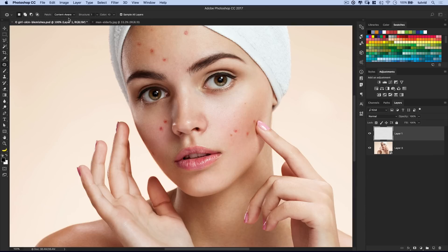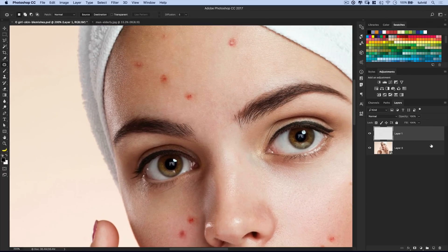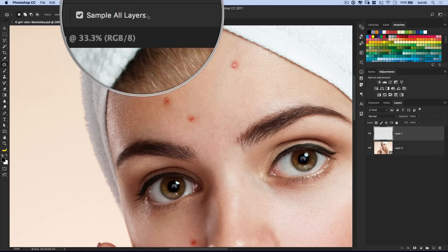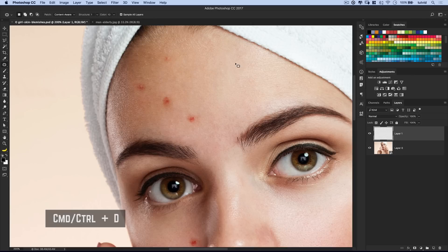Next we're going to choose the Patch Tool — another really great way. If you're just using it set to Normal, you'd need to work directly on the layer, not on your own separate layer. But there's a lot of cool stuff with source and destination and diffusion options. I want to go to the Content Aware Patch Tool because I can Sample All Layers. Structure I keep around 1 and Color at about 10 — that controls how much Photoshop can push and pull colors and structure from the healing layer. I'll select an area and drag it down, then Command/Control D to deselect. We just got rid of that.